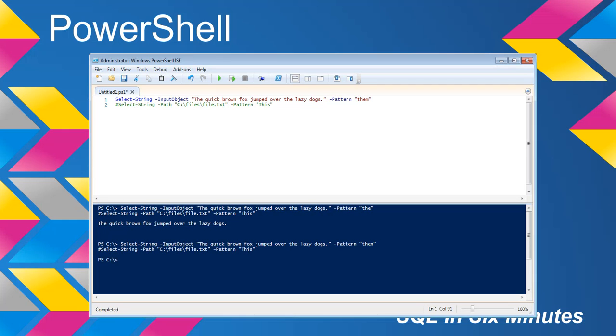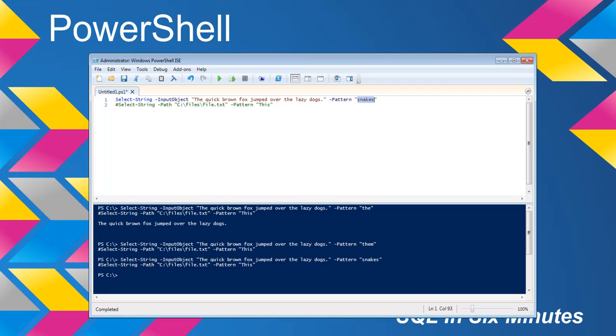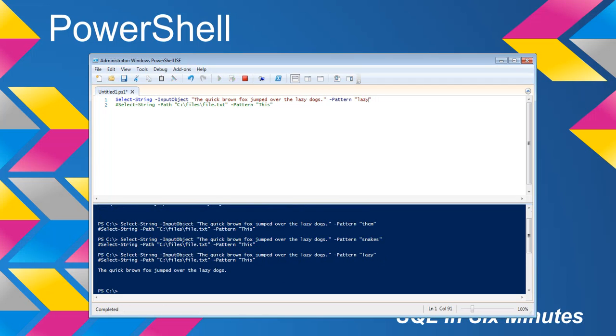If I'm looking for 'snakes', it won't return anything. But as long as I'm picking a word that's actually in the input object string, it will actually return it. So that's how to search basically a string for a string.